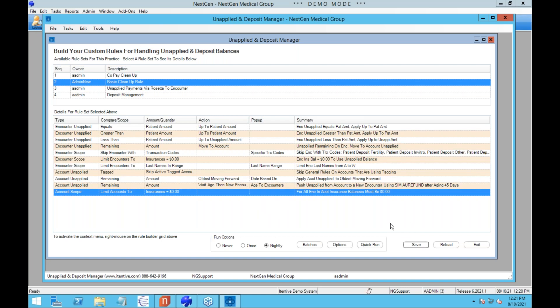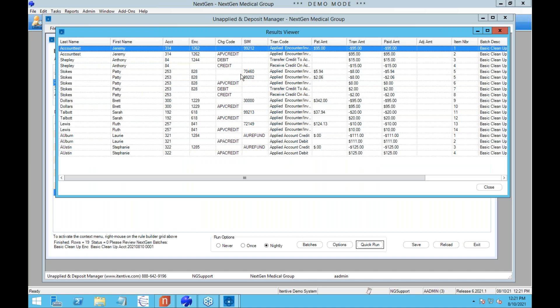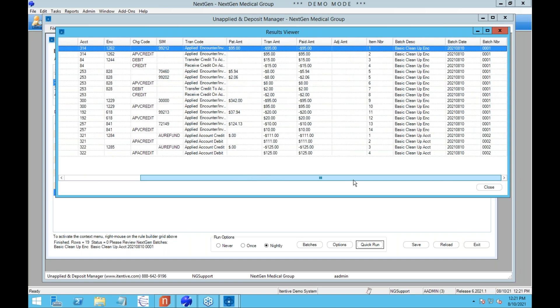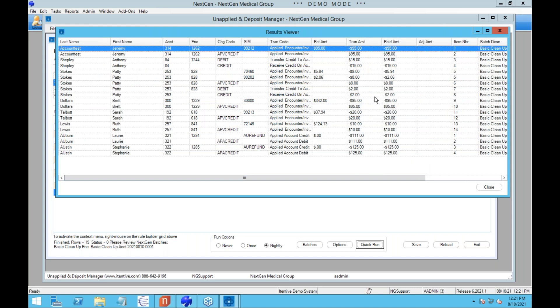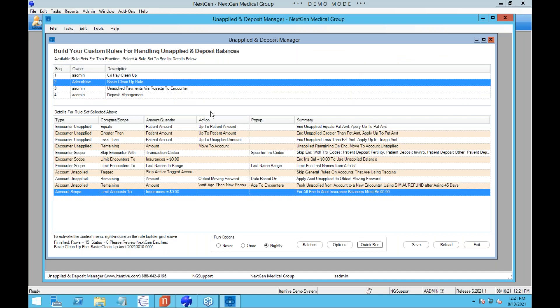This is an example of a more complex rule that can be built. We normally install this with you in your test environment and set up initial rules using templates that generate the basics for each type, or you can start from a blank sheet. Once rules are created, you'd hit save and they'd launch that night via the background business processor. While testing, you can do a quick run for several minutes, and it comes back with a screen of the work done — transactions currently in a NextGen batch. You can save results to Excel to verify against your NextGen system, then delete batches and tweak rules as needed.